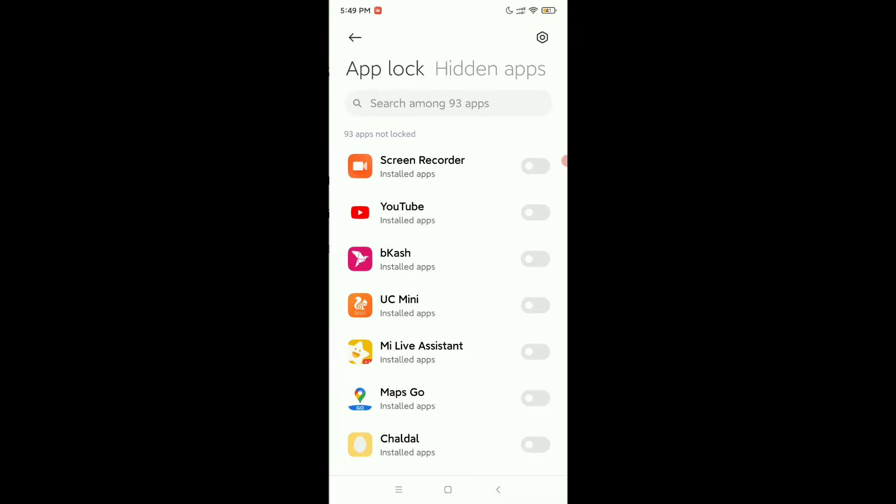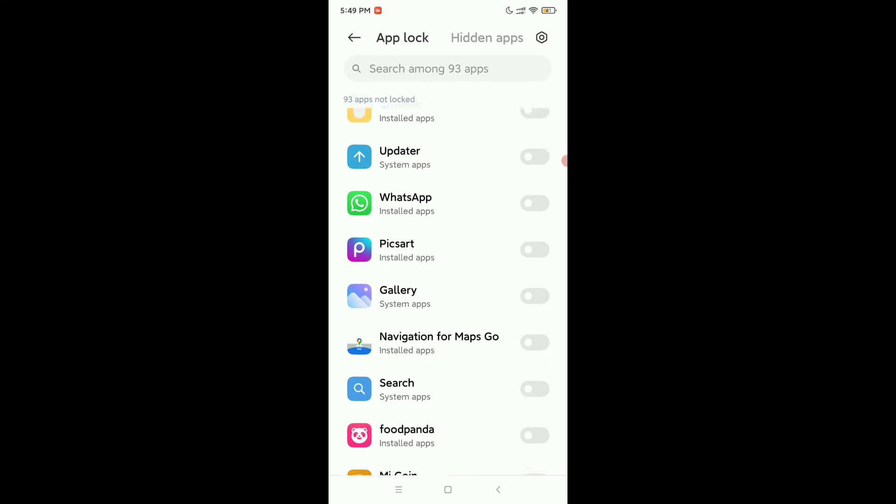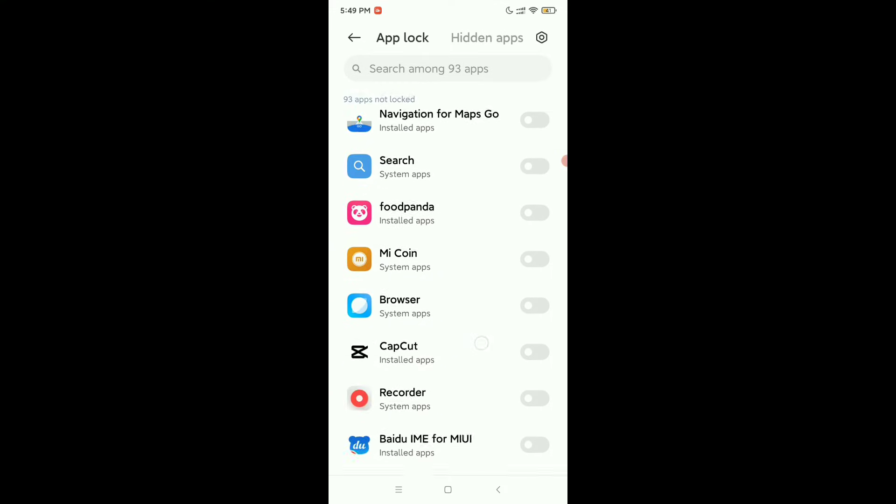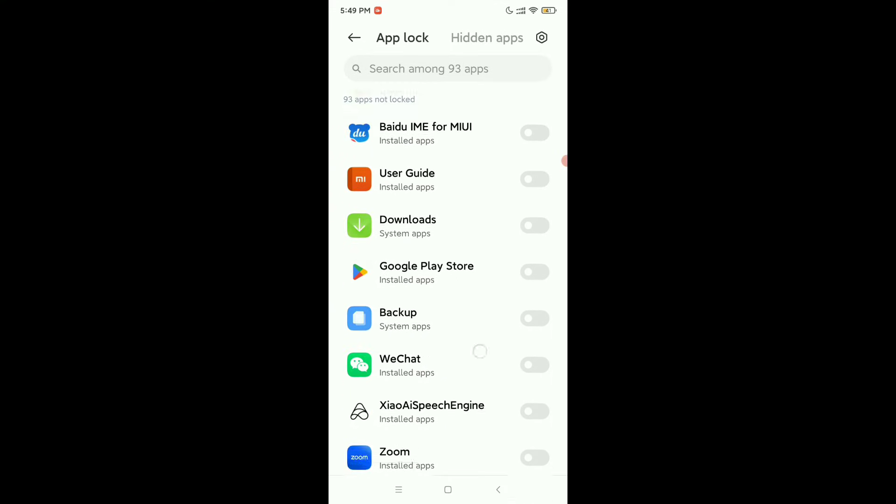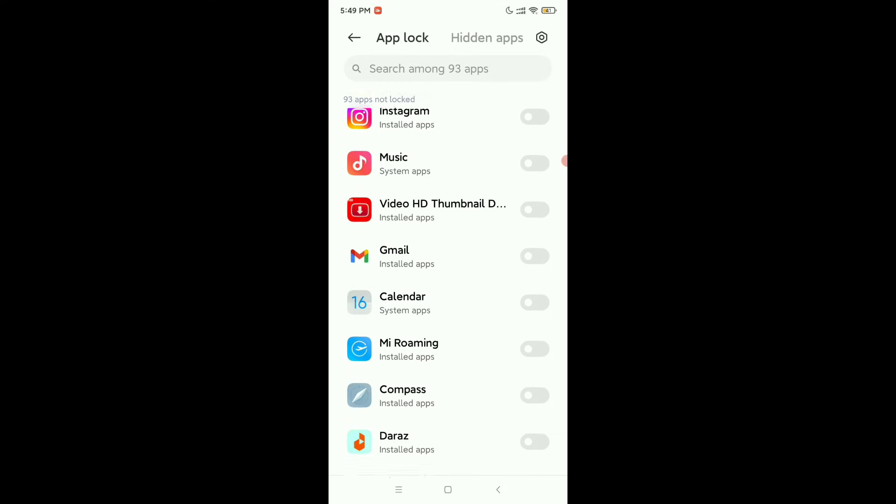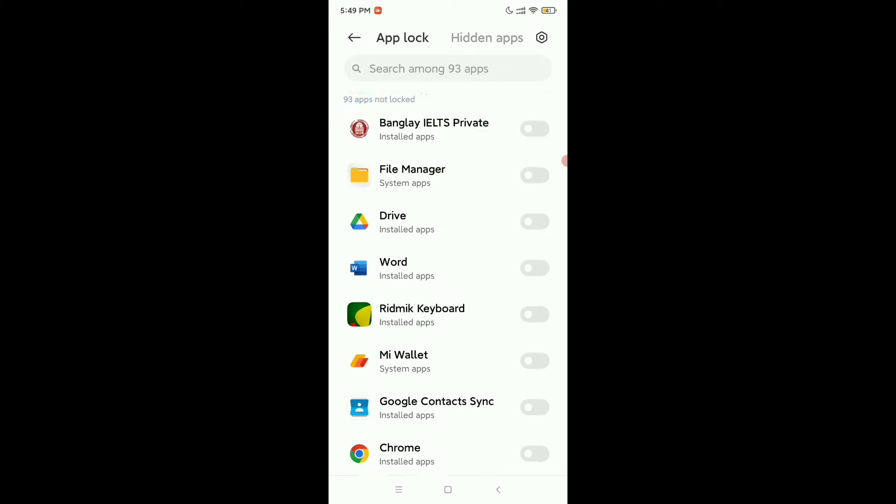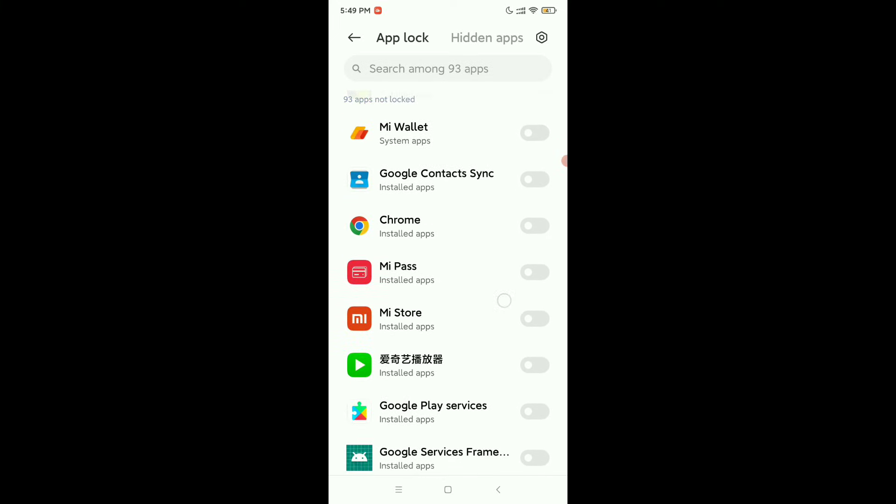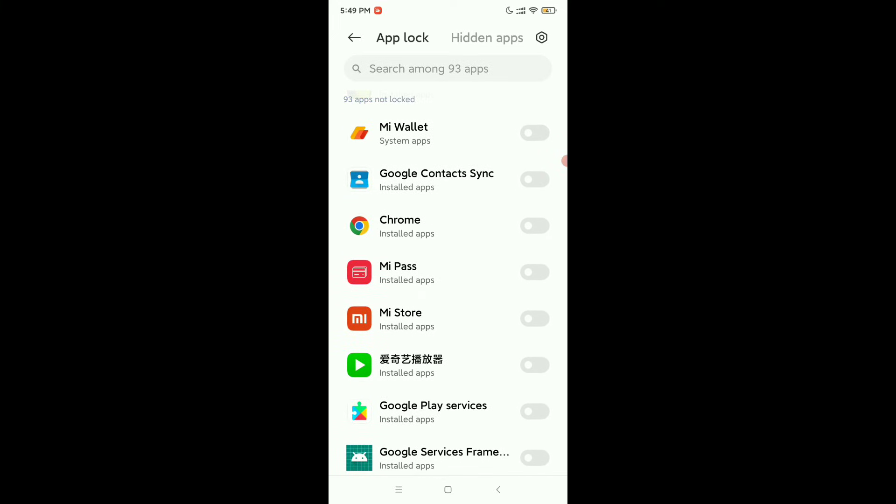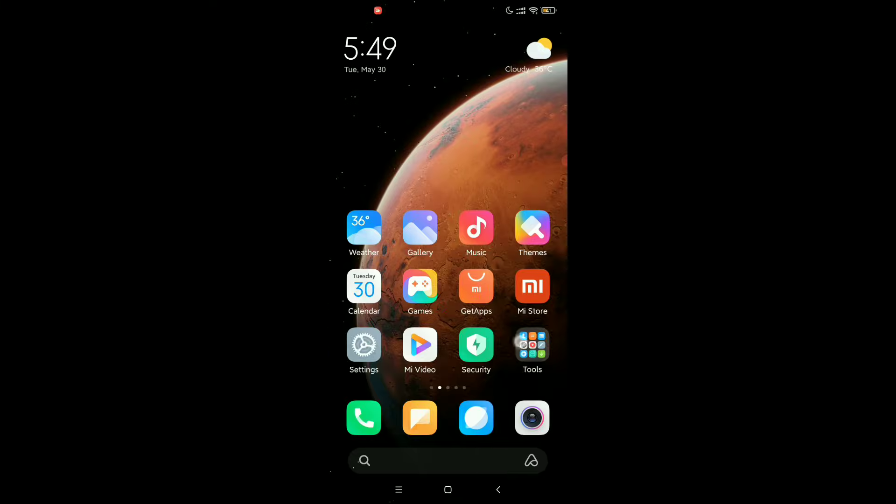Then open it and you need to find Chrome browser. Here you can see, you just need to enable this option. And then let's go back. Right now, open your Chrome browser.